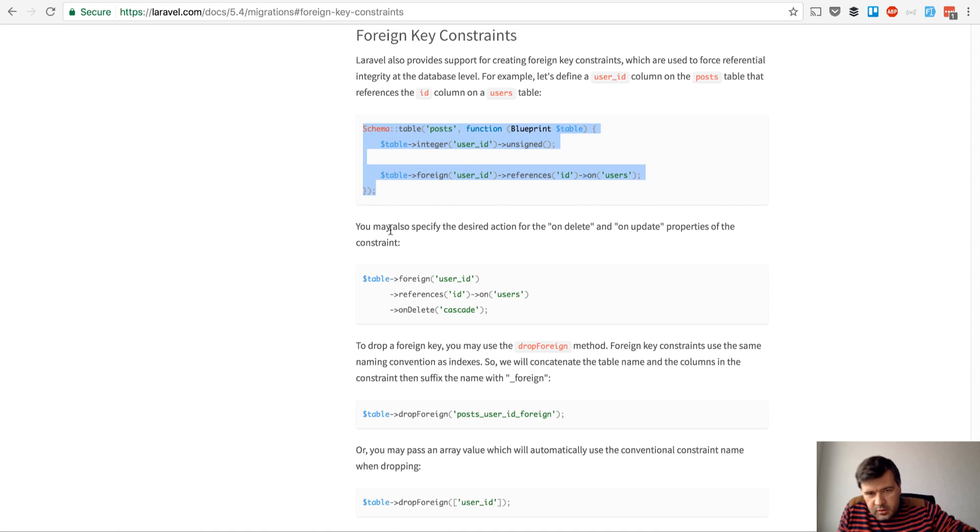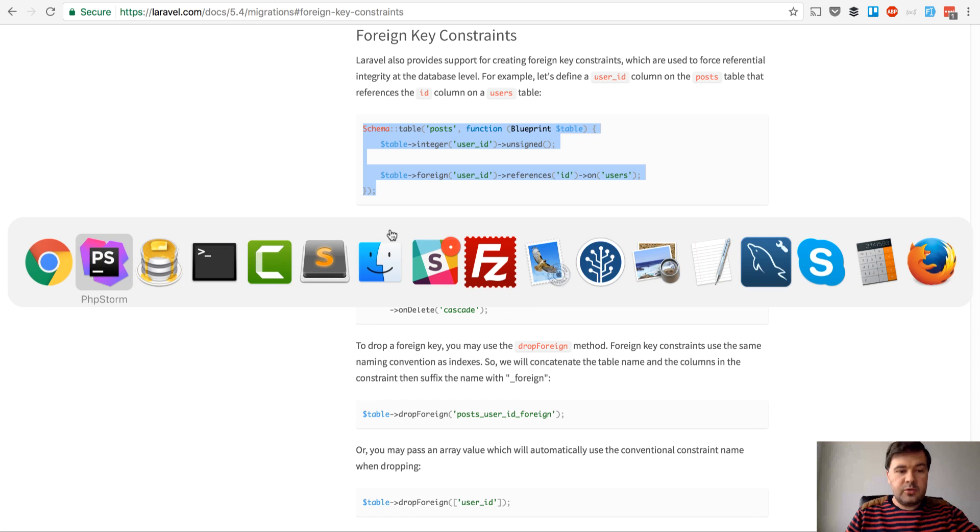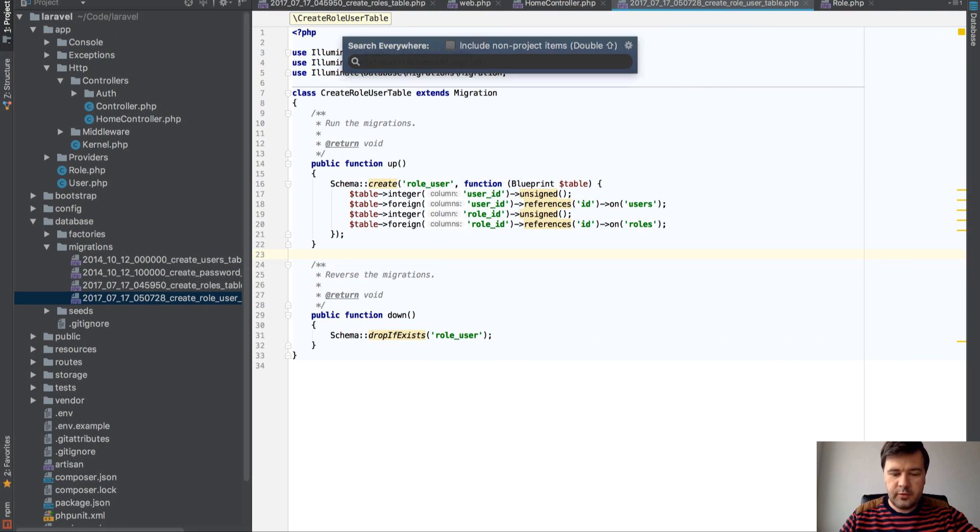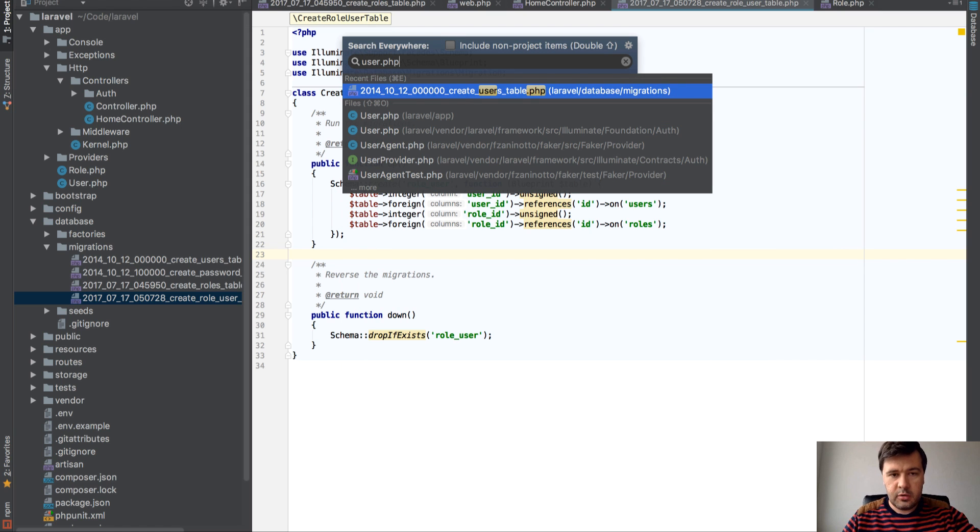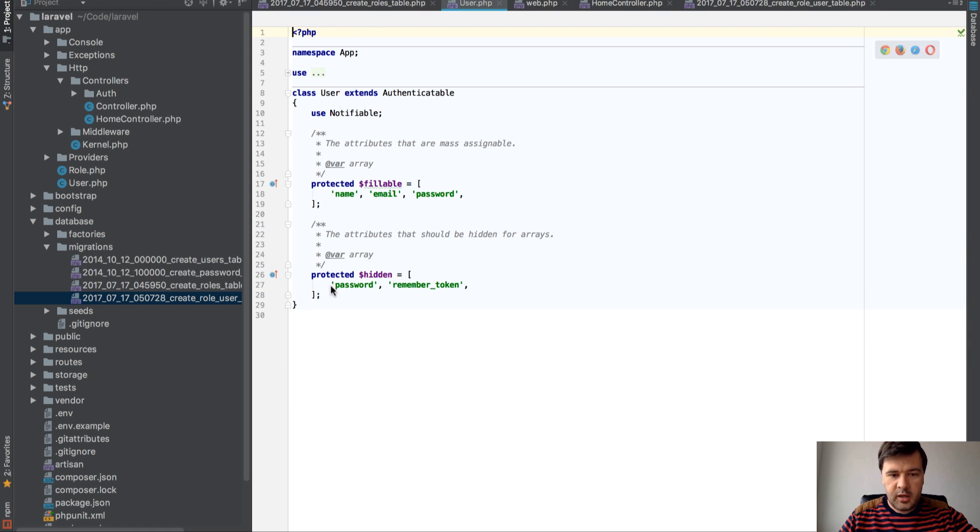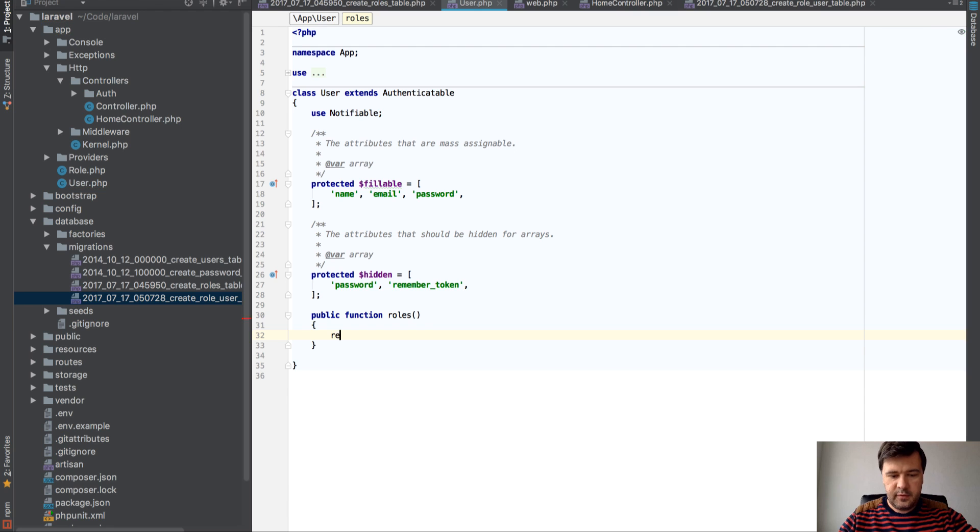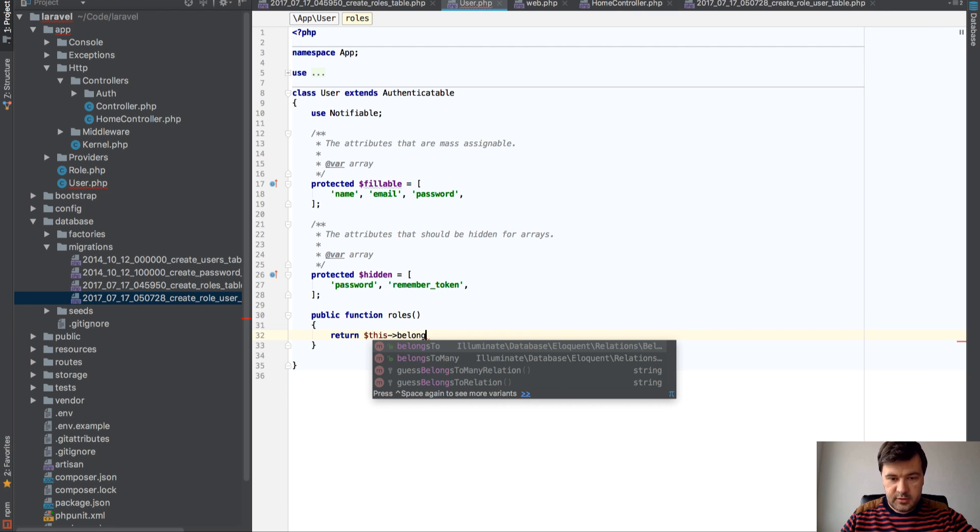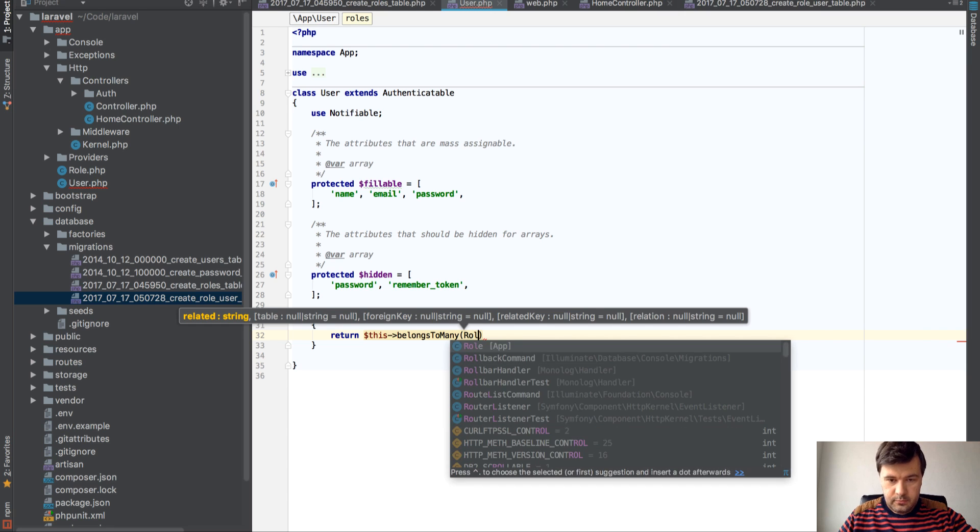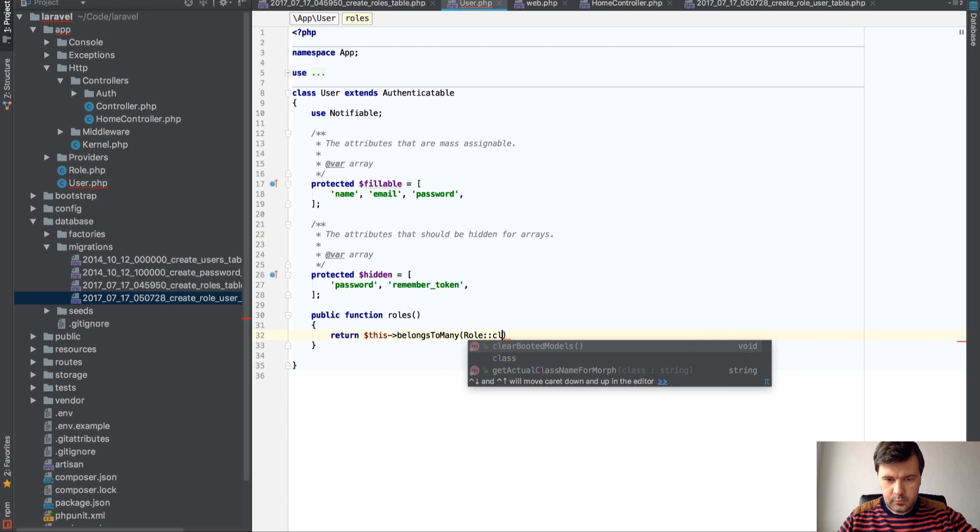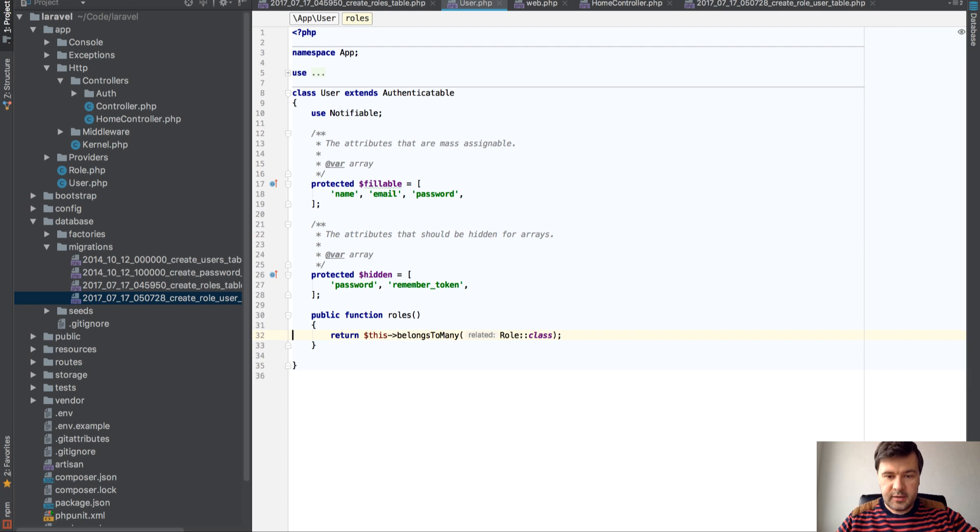First thing we have to define relationship. Relationship is called belongsToMany. So if we open our User model, we can create public function roles and define return this->belongsToMany(Role::class). And that's it.